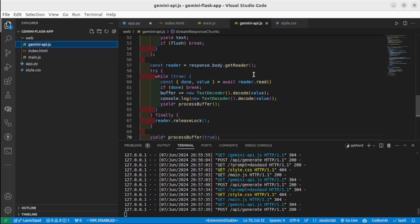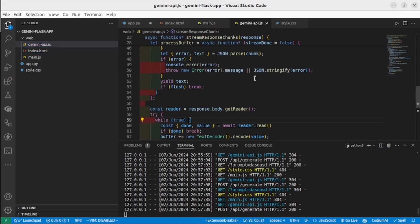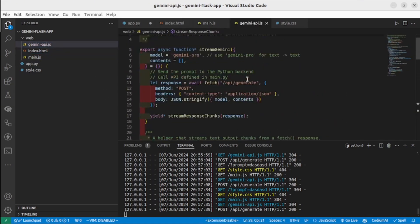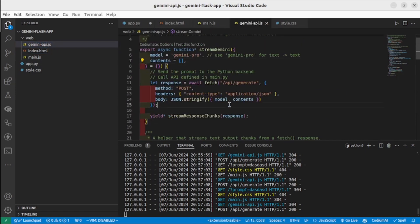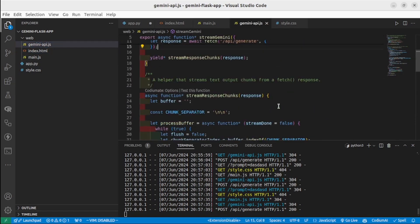I've also have a gemini_api.js file. This file has the function that sends text to the Gemini model and returns the result in smaller pieces.